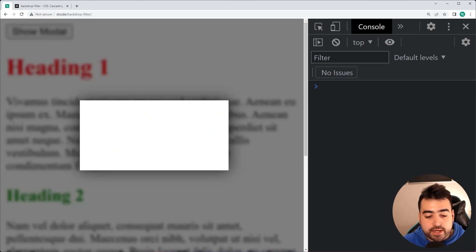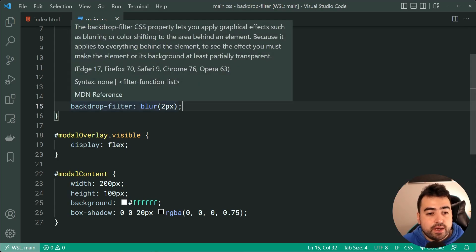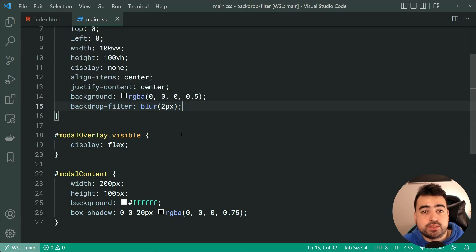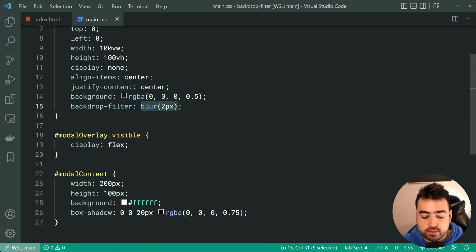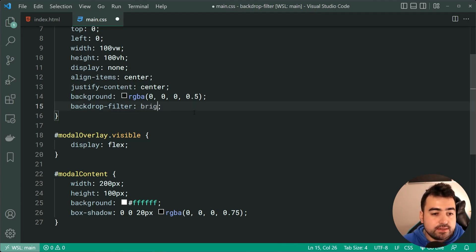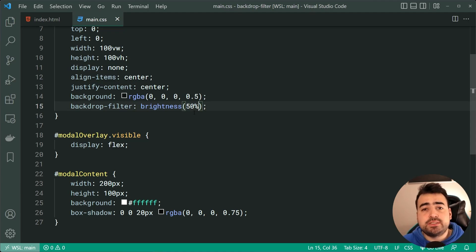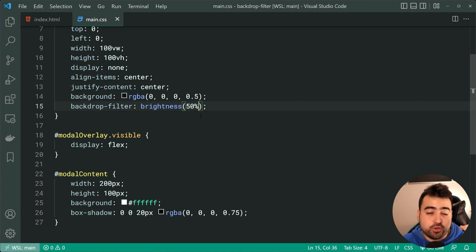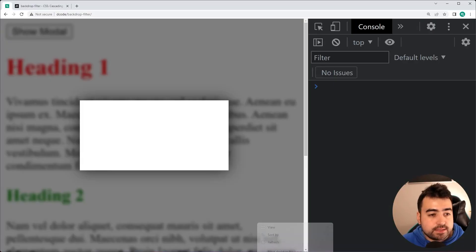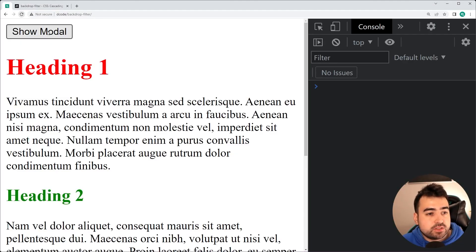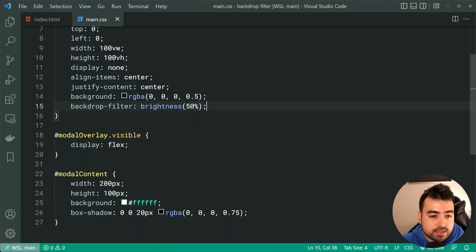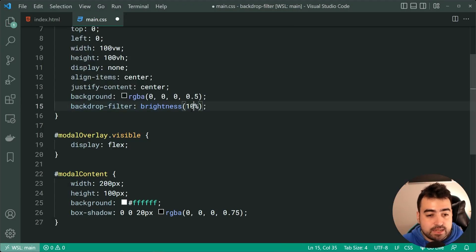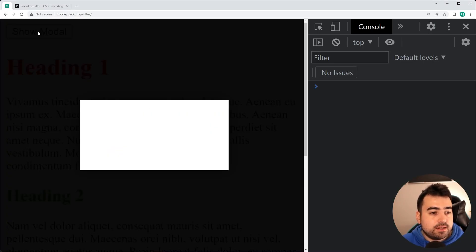So you can apply things like that to the backdrop filter property. Another example would be the brightness. So we can say brightness here, and we can just say something like 50% because 100% brightness is the normal brightness, but 50% is going to be darker. So I'll go back in the browser, refresh, click on it, and we get a darker background. Let's make this something like 10% and try again, refresh, click on it, and it's much darker.